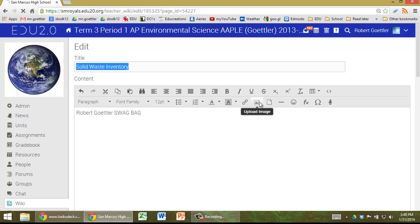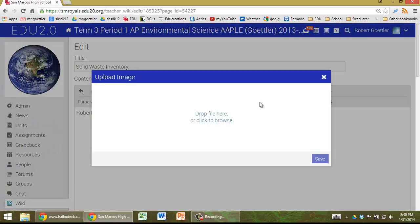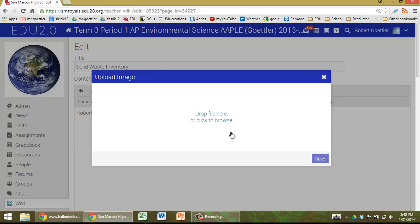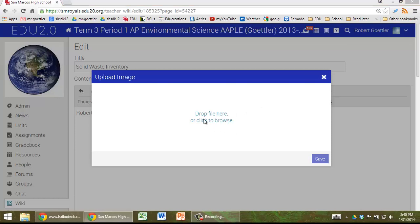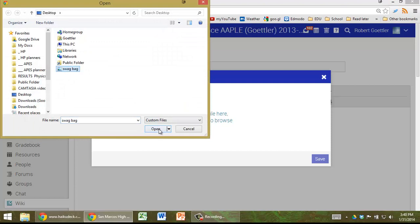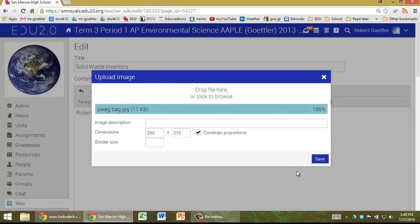Then I would go to Insert Image, drop files here, or click Browser. So I'll just click to Browse here. Swag Bag on my desktop, open.